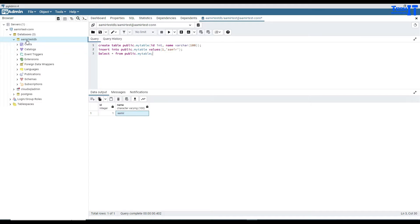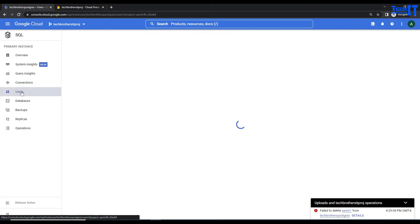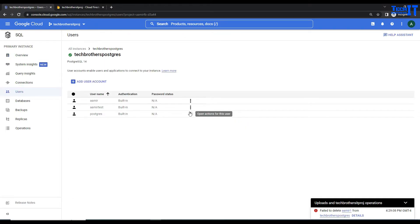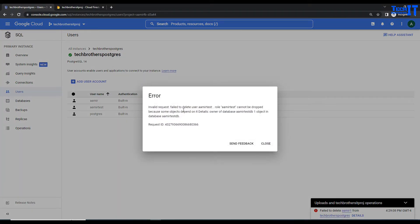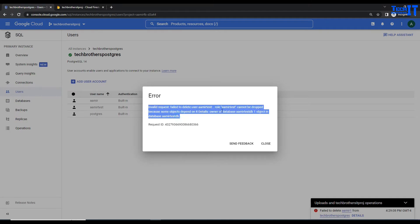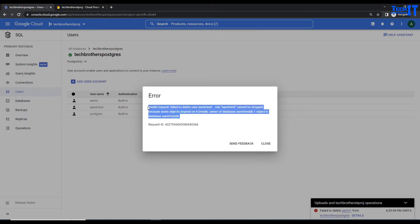Now, this AmirTestUser has left the company, and I want to go ahead and drop him. First of all, I will go to the user interface here, go to users, and I'm going to try to say AmirTest and remove. Now, if I try to remove, this is the error we are getting. Because some of the objects such as AmirTestDatabase are created by this user, we can't really drop him until we assign that ownership to some other user.